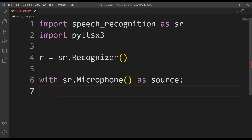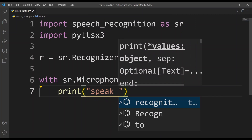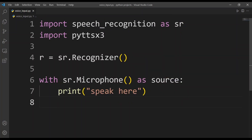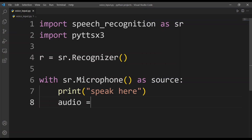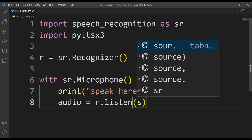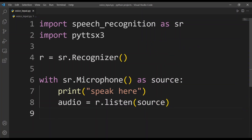Now we need to give the user a cue to speak, so I'll use a print statement — print('Speak here') — to indicate the user should speak now. Next I'll type audio equals r.listen(source), which will listen to the microphone source. Now we need to add the try and except statement, so I'll type try: and hit enter, giving us another level of indentation.